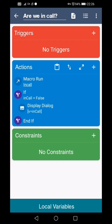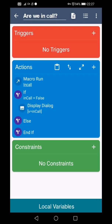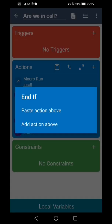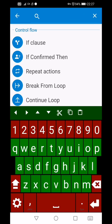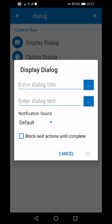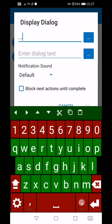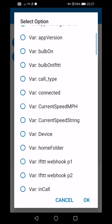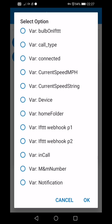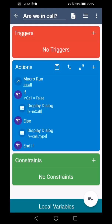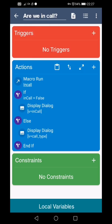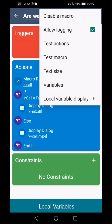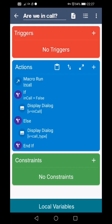And then we can do else. So add else, and then press else if and put add action above, and then put dialogue. Well you don't have to do dialogue, you can do whatever action you want, but let's just do dialogue. And then call type. Turn the sound off for now. And then do that. Again three dots, save changes. Right, three dots again and test actions. And it's saying false because I'm not in call.